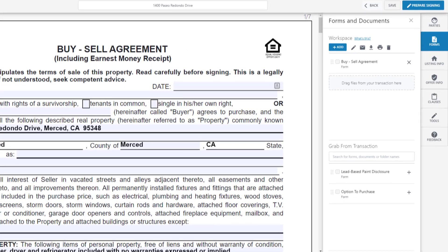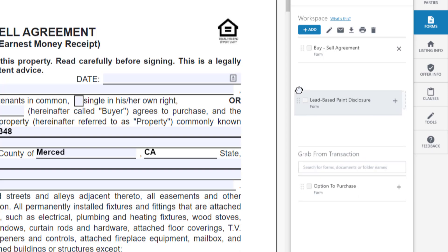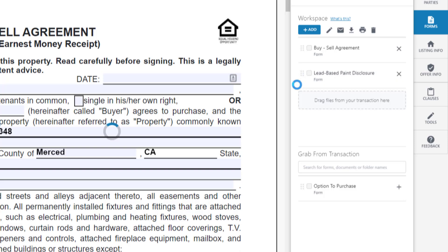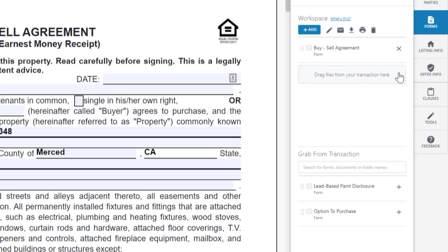Let's take a closer look at your new workspace. While here in Forms, we can add a document from our transaction just by clicking and dragging it into our workspace. We can remove a document from our workspace by clicking on the X. You can also add a document by clicking on the plus icon.